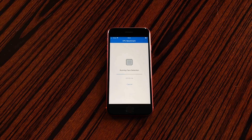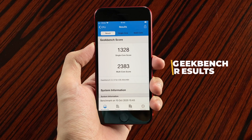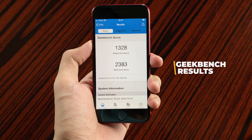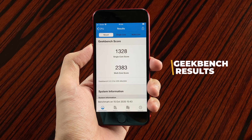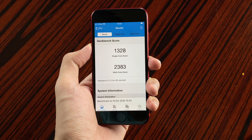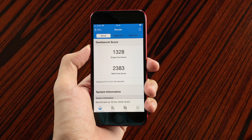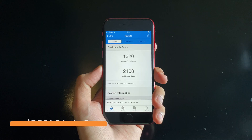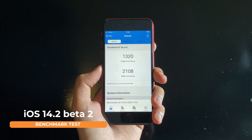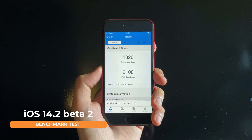Running a performance test on the iPhone SE using Geekbench, we get a score of 1328 for single-core and 2383 for multi-core, whereas previously we only got 1320 for single-core and 2108 for multi-core.